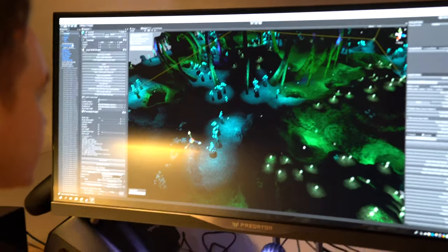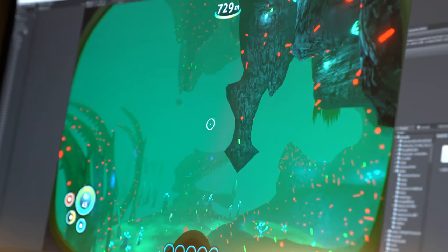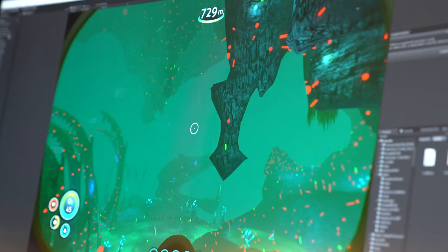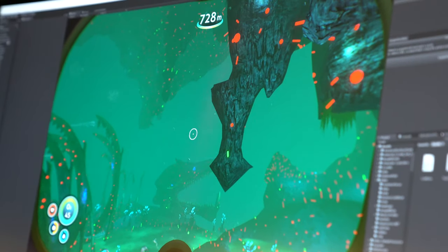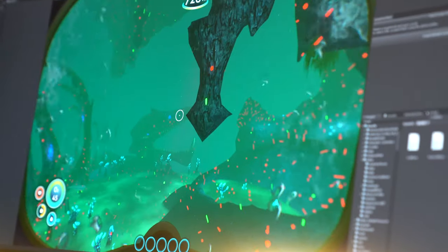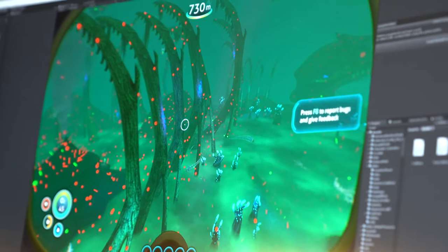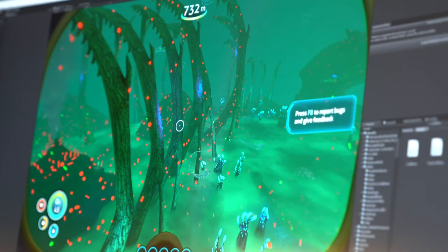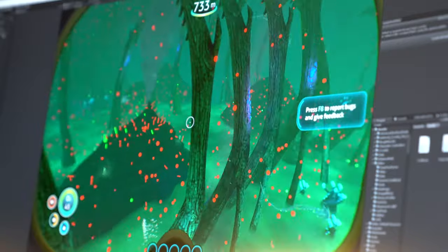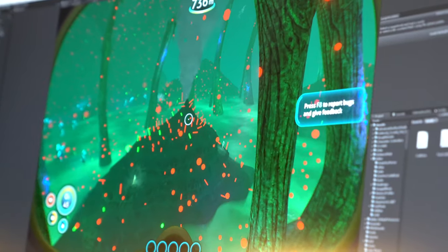We have tools for visualising how any one resource will spawn in the world globally. For example, I can tweak the numbers for limestone and then just hit a button and it shows me everywhere in the world that that limestone will have spawned.